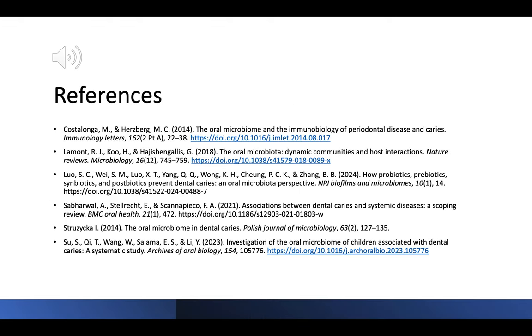These are my references. Thank you all so much for listening to my presentation — please let me know if you have any questions.